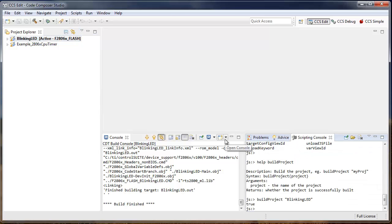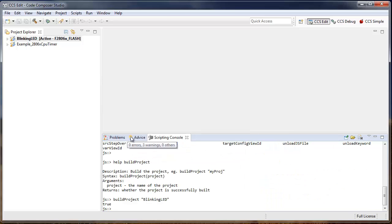Now as mentioned earlier, the scripting console is also a JavaScript shell with an active DSS Scripting Environment instance. That means that we can actually run DSS Scripts right from the console. So let's make some more room here.